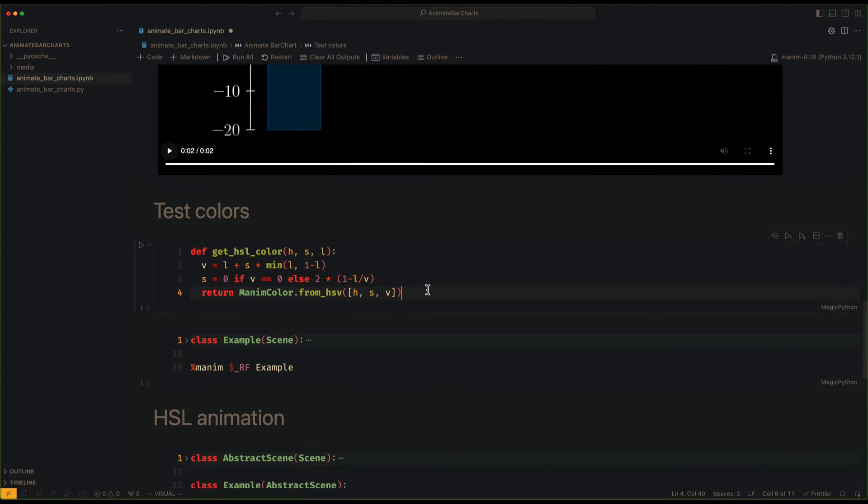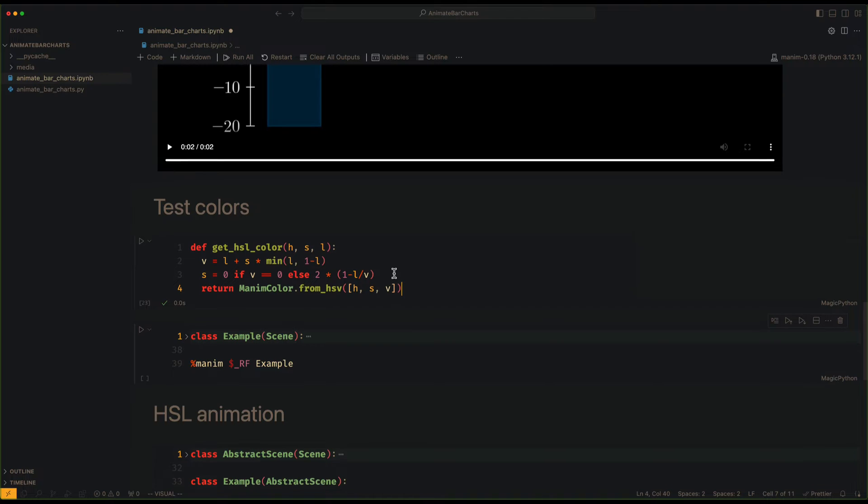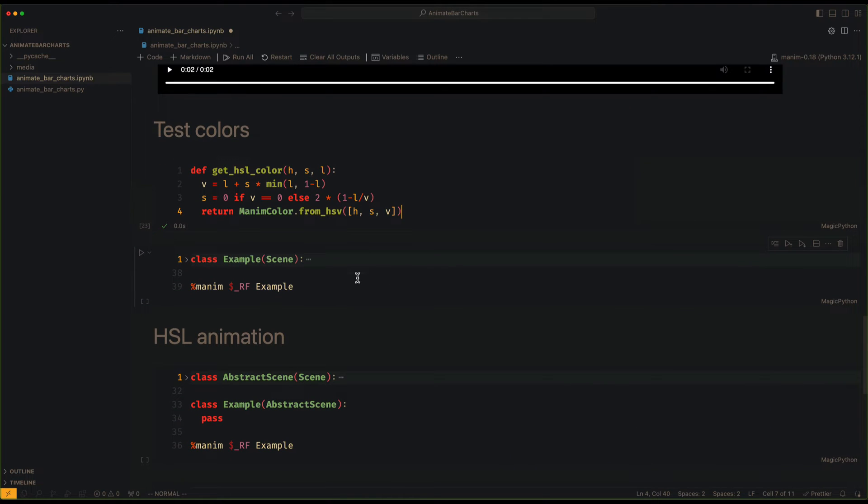To set the colors we are going to use this function that returns a color using the HSL format.